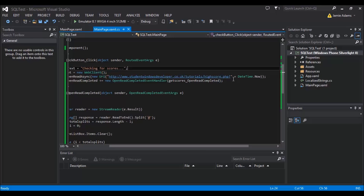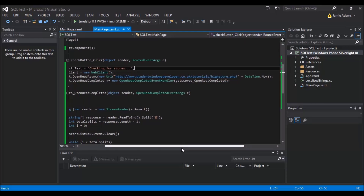If you don't put that question mark in, it will become like a non-existing page, because normally after the question mark you add things for GET requests in PHP. Literally, if you just put a question mark and then plus DateTime.Now — the reason we do this is because Windows Phone tries to be smart by caching pages. So if you don't add that, and you keep checking your high score PHP page, it will just load the exact same data back even if your scores are changing in the database, because it remembers what was already on that page. So we use DateTime.Now because obviously that date and time will never occur again.